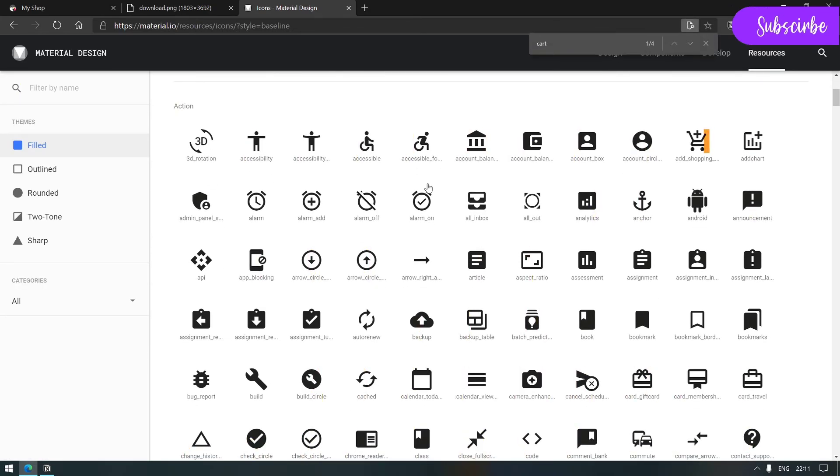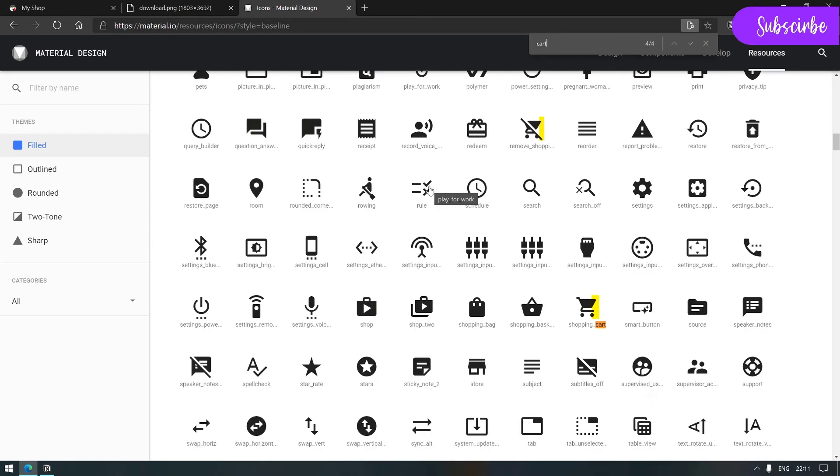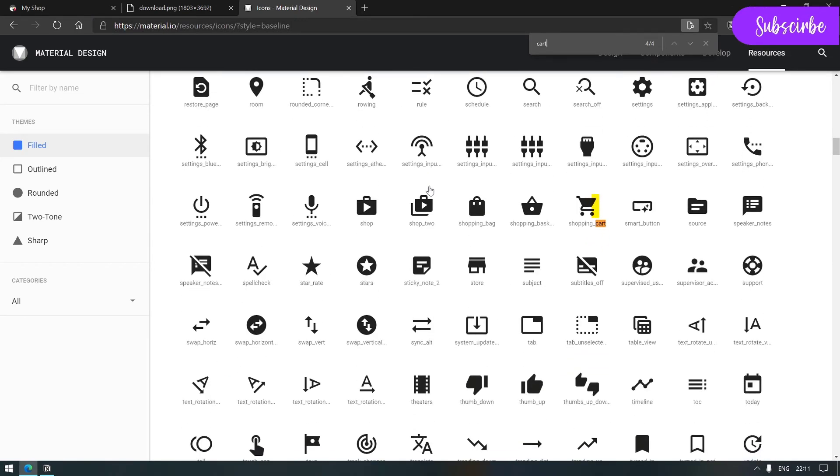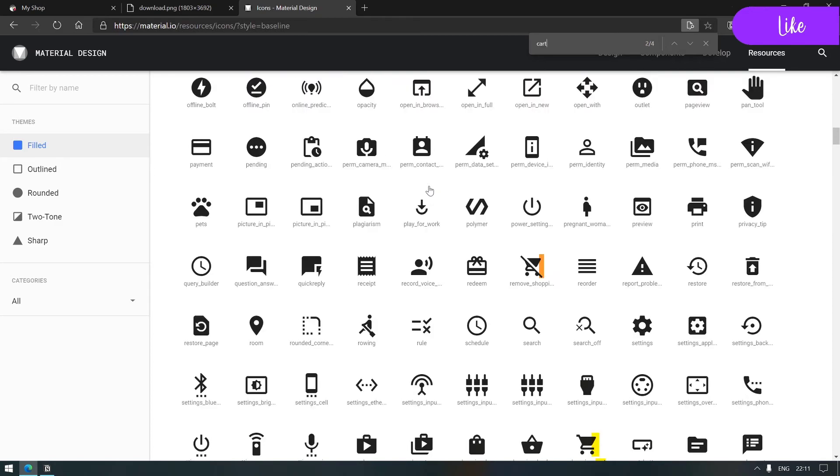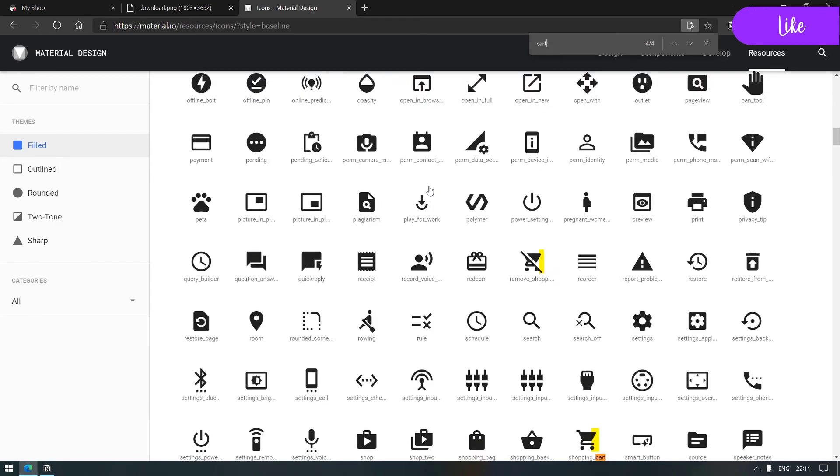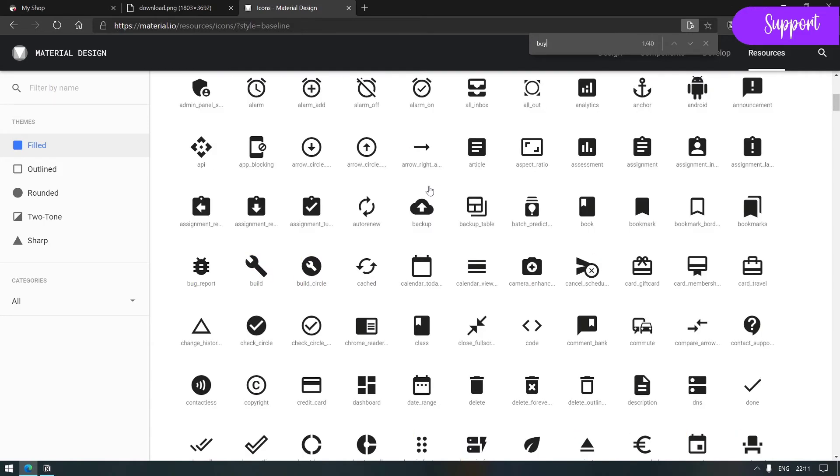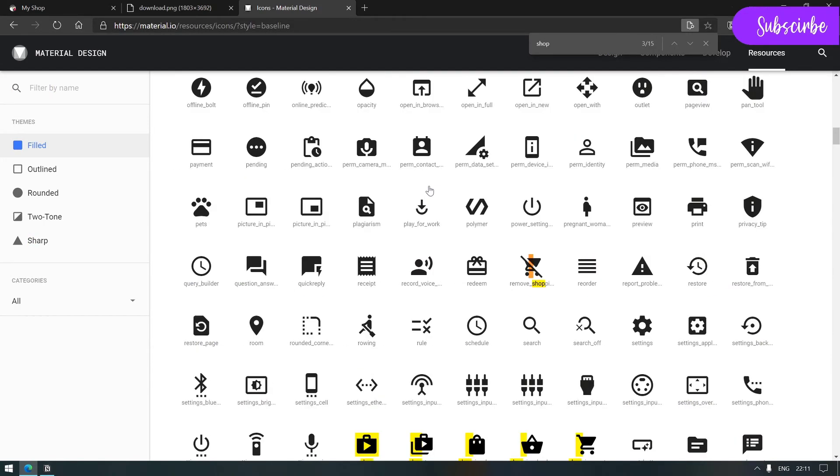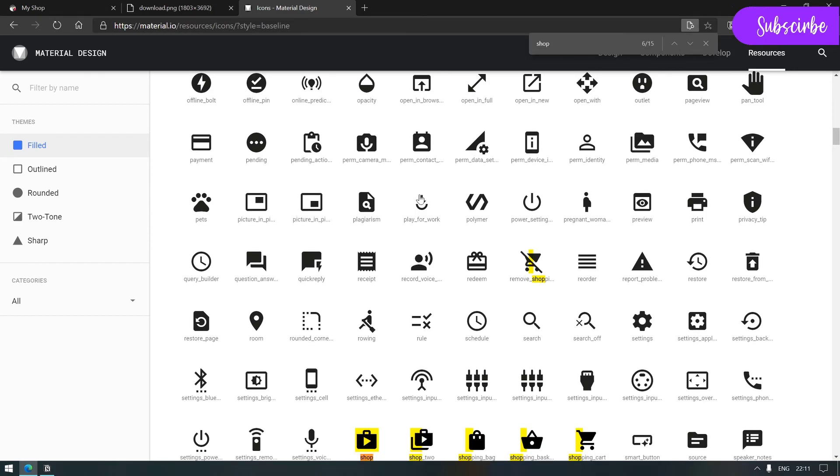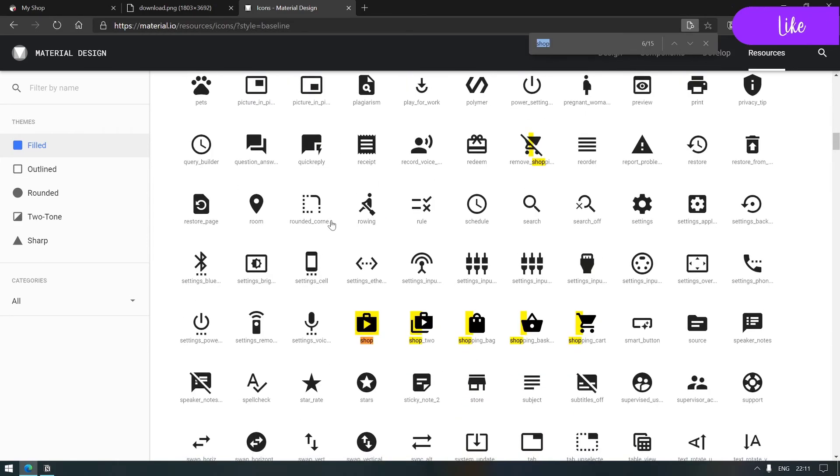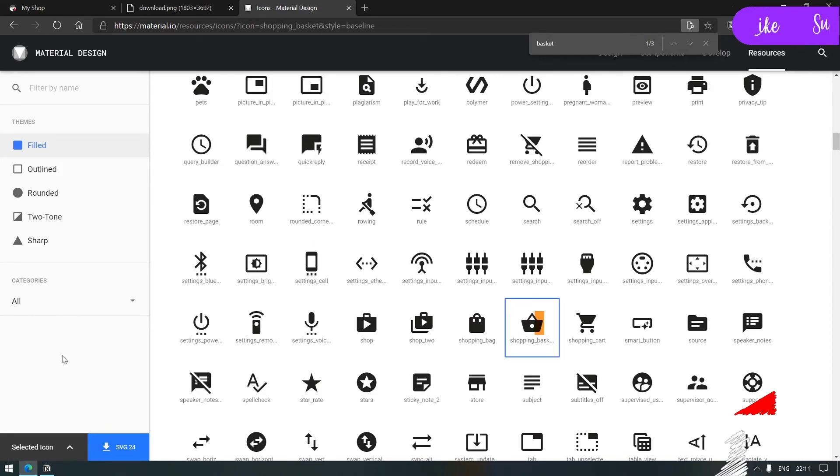Now I can go to material icon list on material.io. Hopefully it will be listing all the icons that I could use. Here I quickly search for cart and I hope that I could find the correct icon.